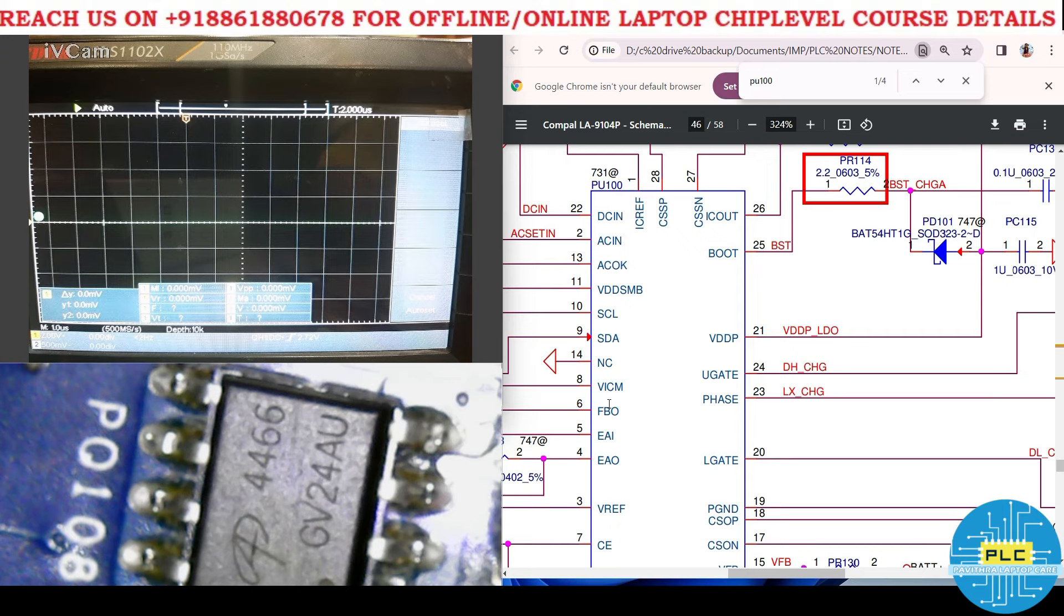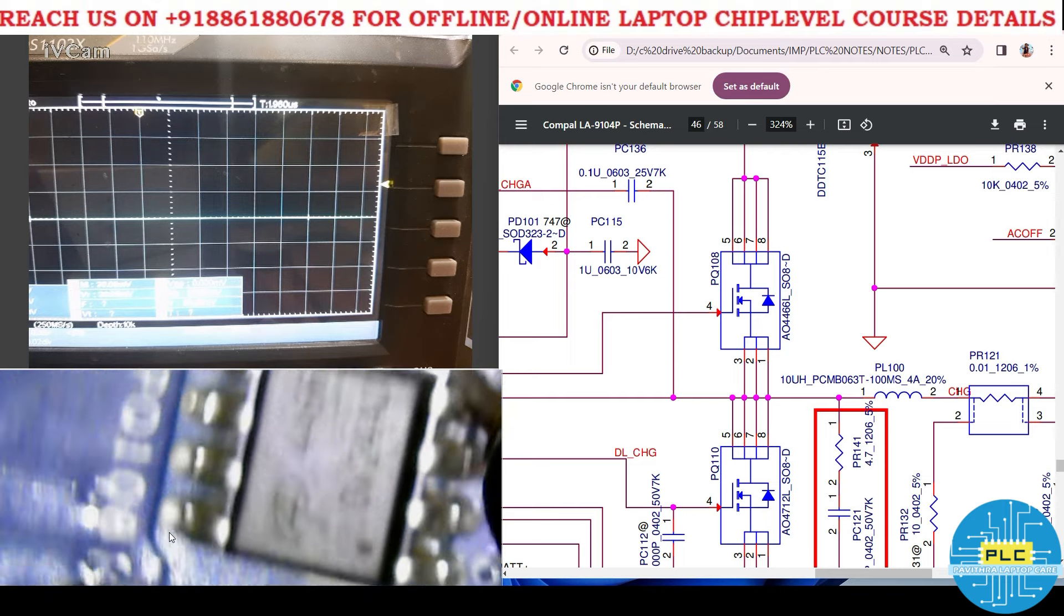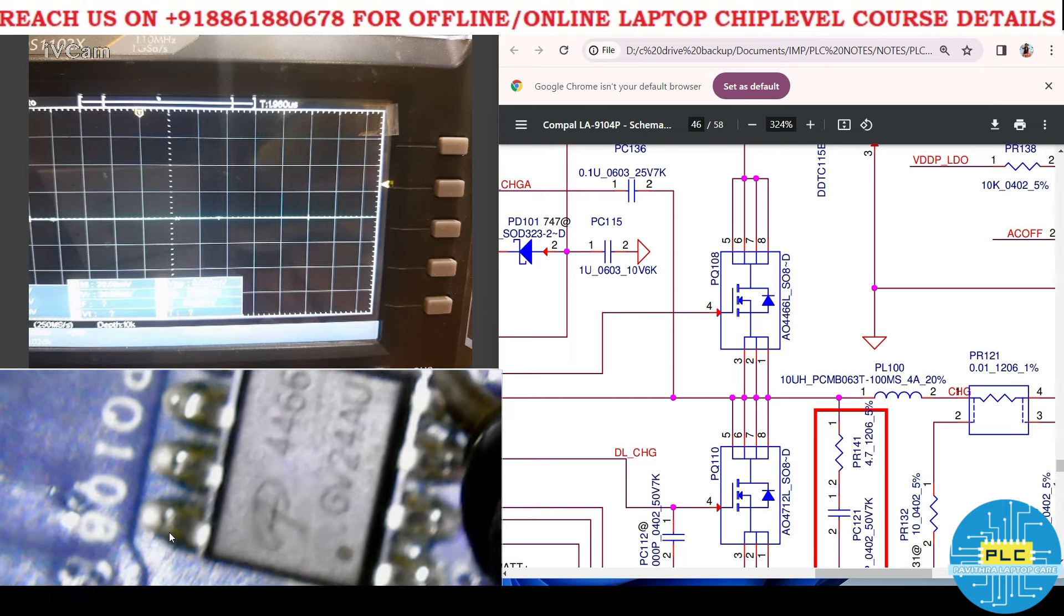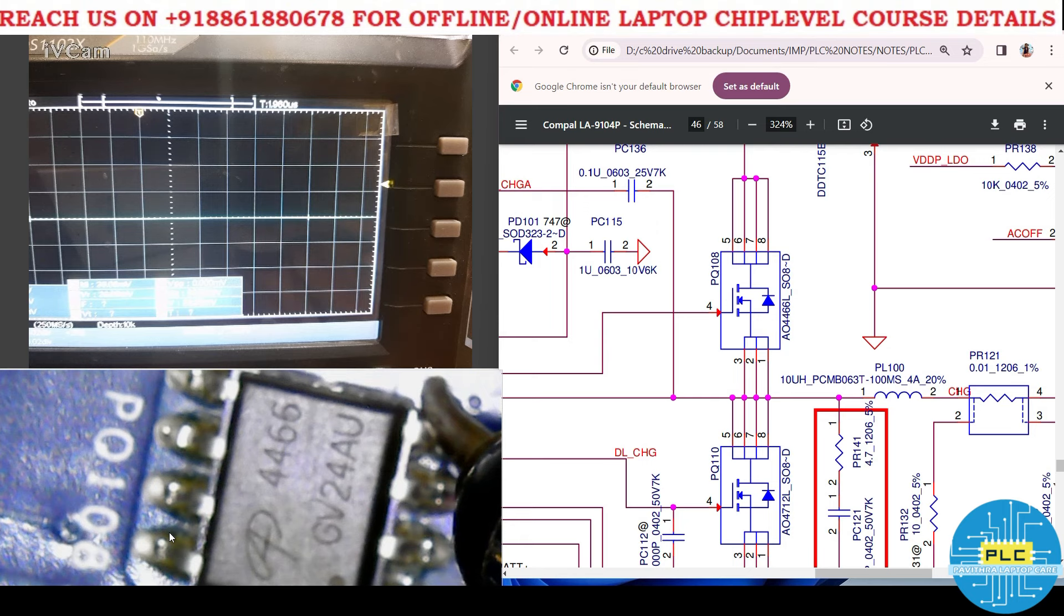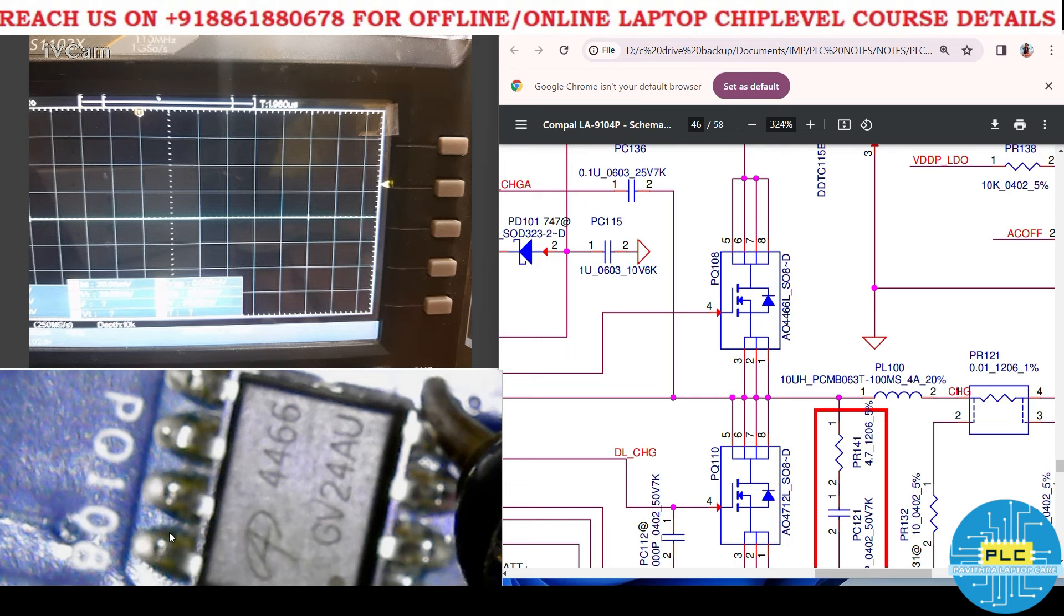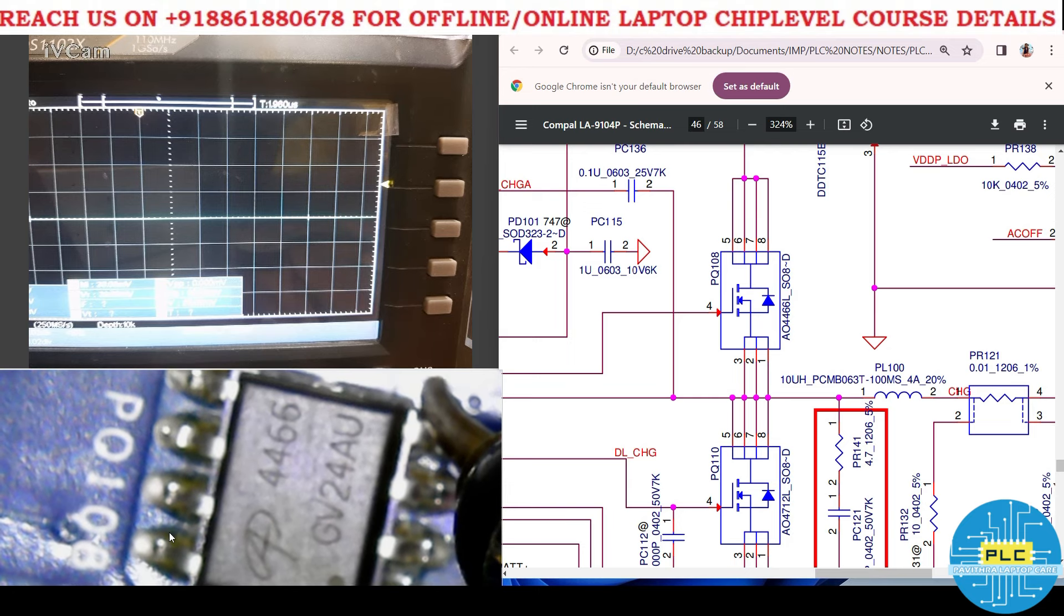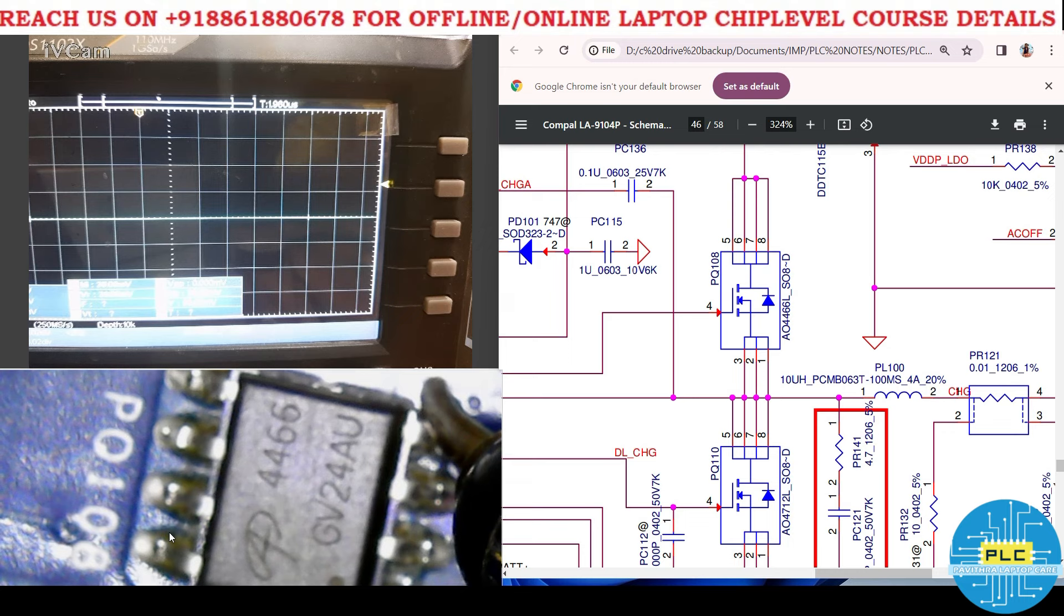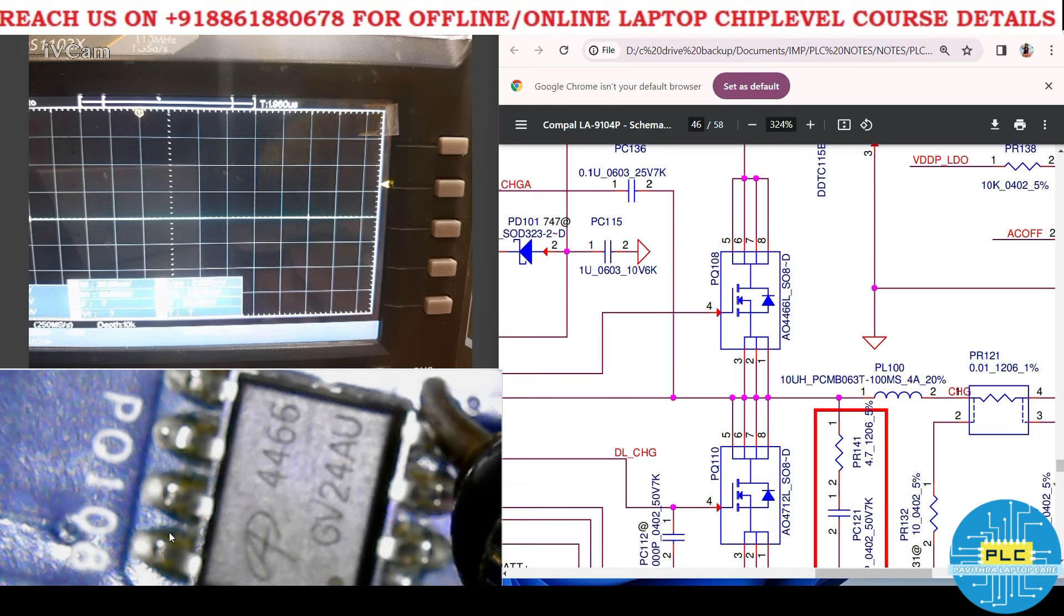Let us do the practical. PQ108 is the higher MOSFET of charging IC. Here we won't get any signals because the battery is not connected at present. There is a reason why high and low MOSFET won't turn on. In some cases, some charging ICs will generate signals before connecting the battery, but here there is no pulse and no gate to enable the higher MOSFET.